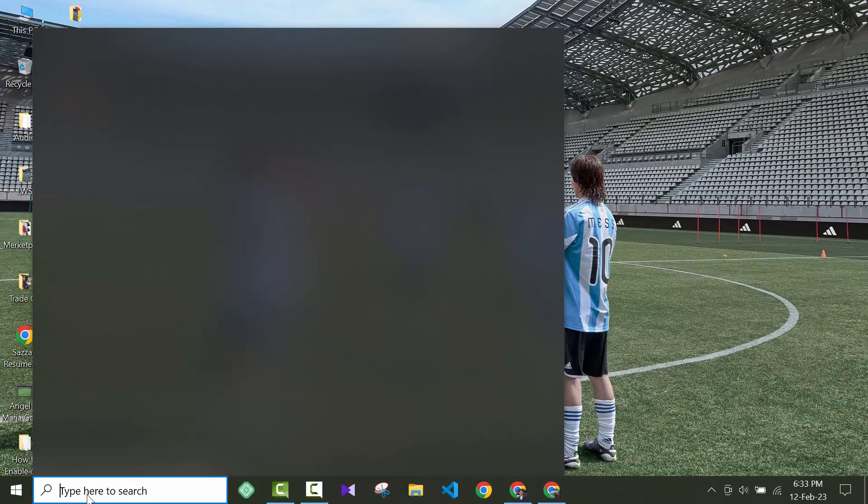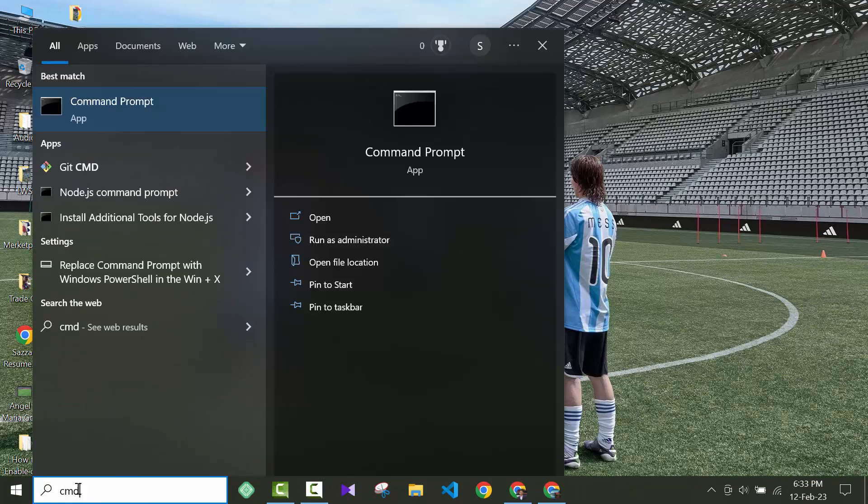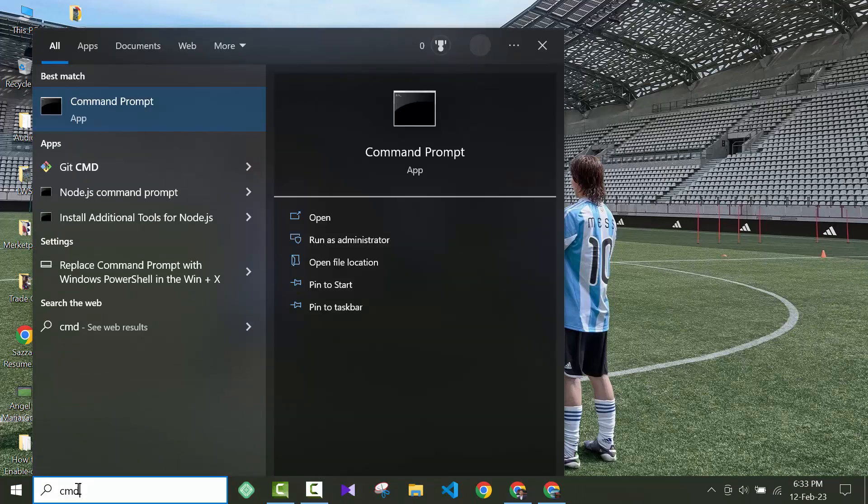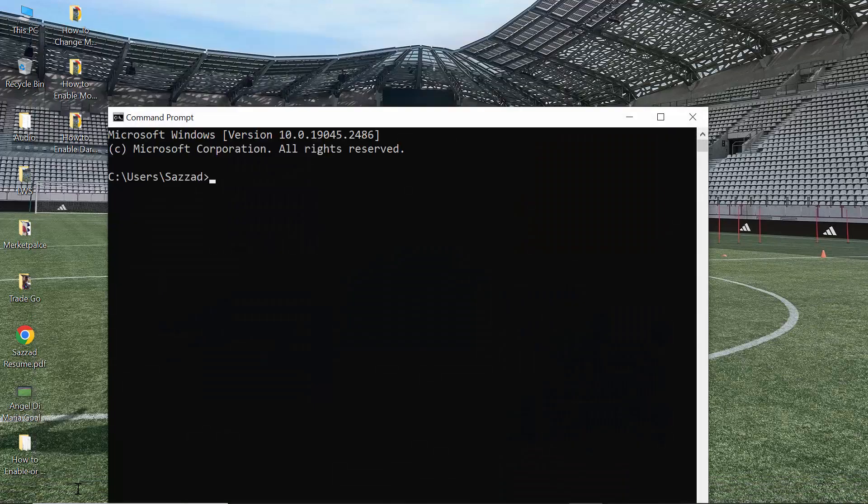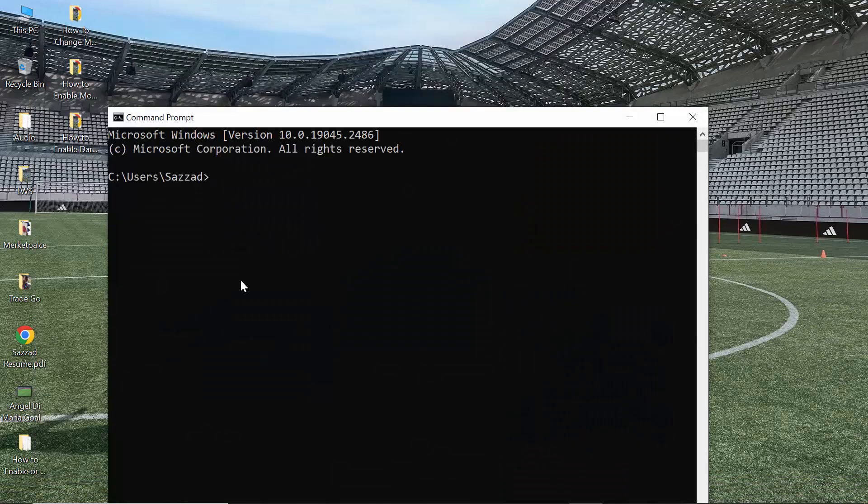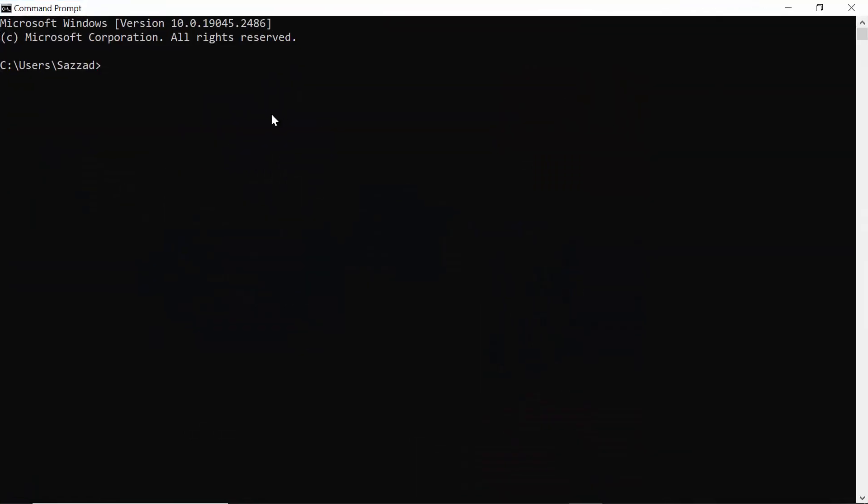Go to the search option, then go to CMD and open the command prompt. After opening the command prompt, you have to write a command: ipconfig space slash flush.